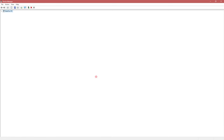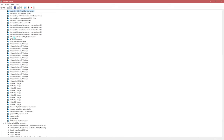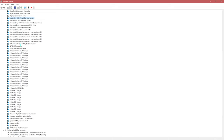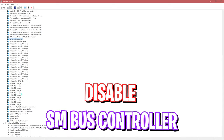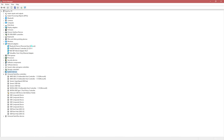Next is the Numeric Data Processor — find it in the list and disable it. Some of you may not have it, so skip it if it's not there. The fourth one is the SM Bus Controller. If you don't have it, skip it, but if you do see it in Device Manager, disable that as well.